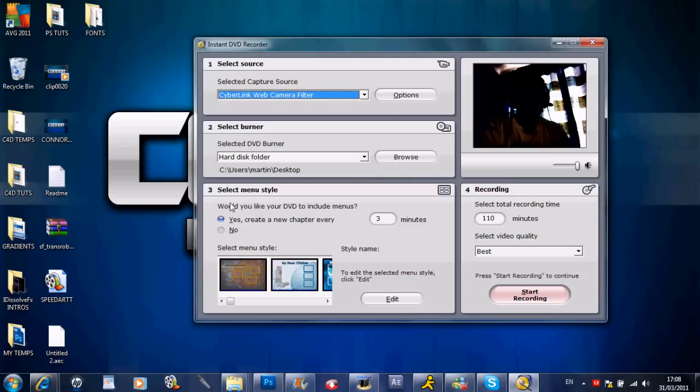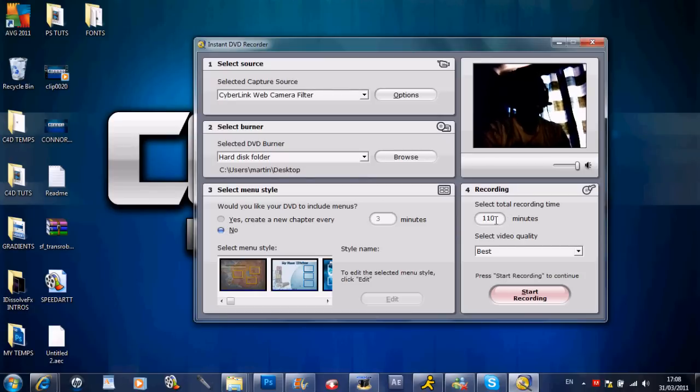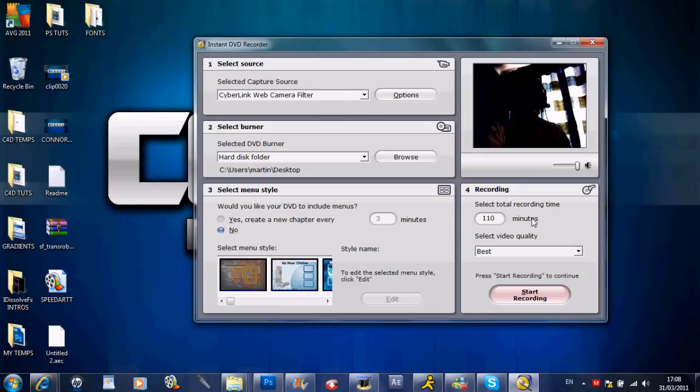Then you want to go to select menu style and make sure the no option is checked, then select total time of recording. You want to put it to 110 minutes and video quality to best.